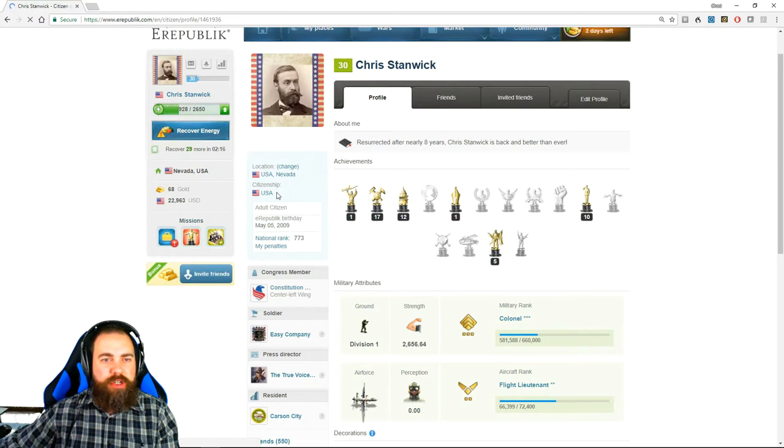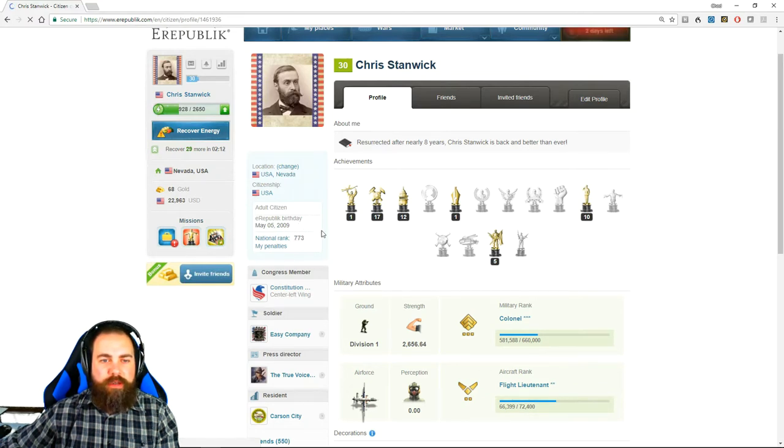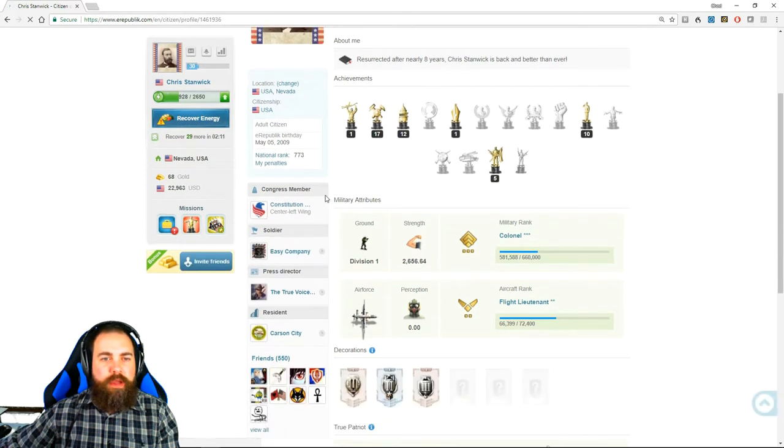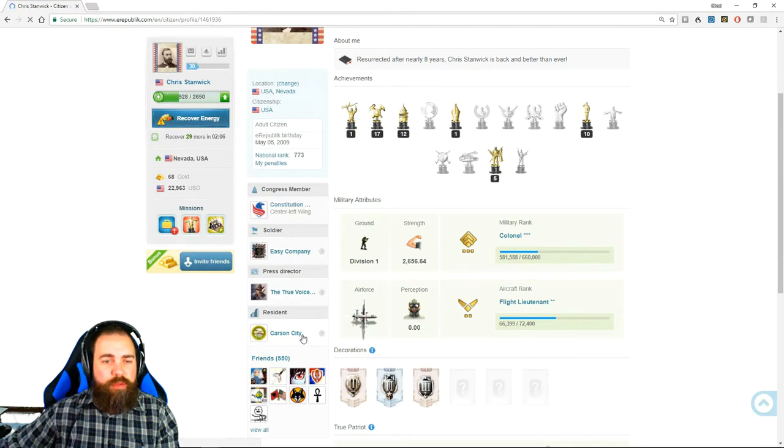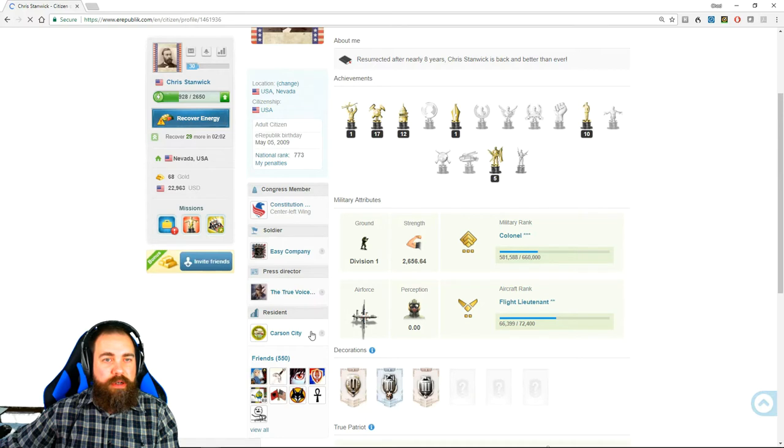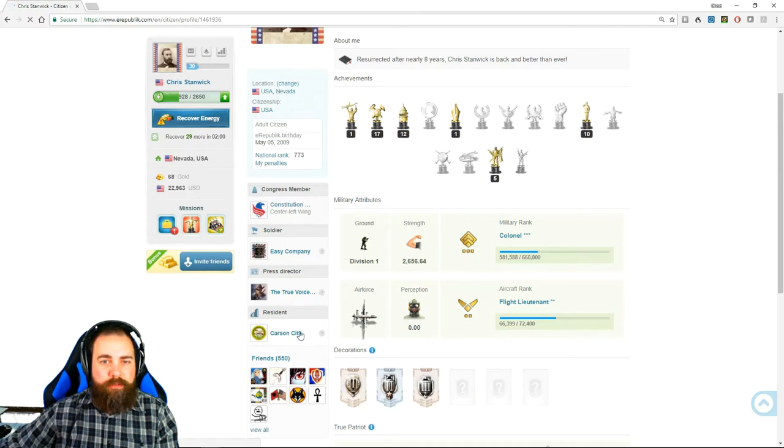Your citizenship, your birthday, your national rank, your political party, your military unit. You can have a newspaper. The city that you're a resident of—I'm a resident of Nevada, so Carson City.